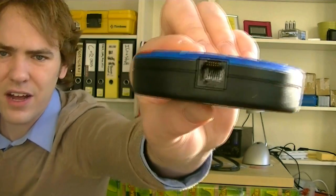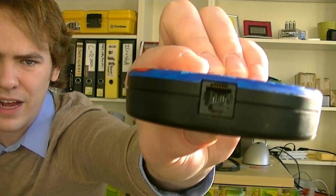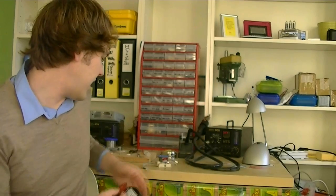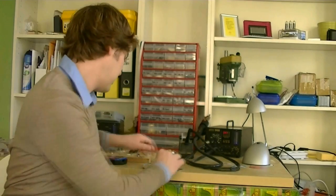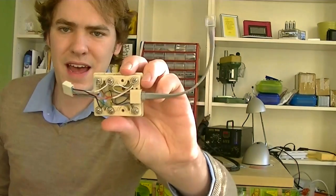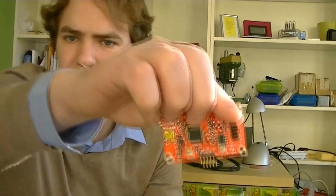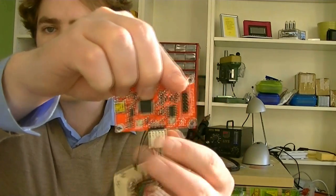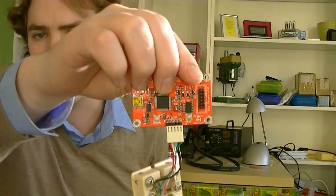Microchip uses this funky connector here on the ICD2 which isn't very handy. So I made this adapter which connects into the ICSP header on the bottom of the Bus Pirate like that.